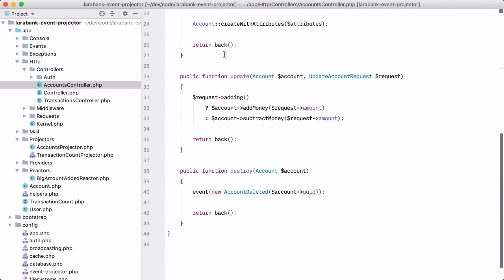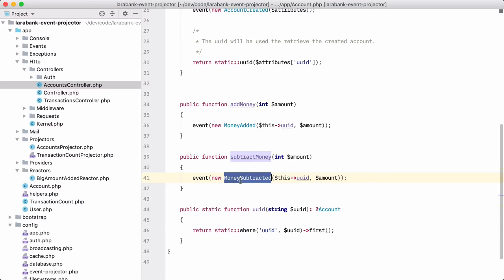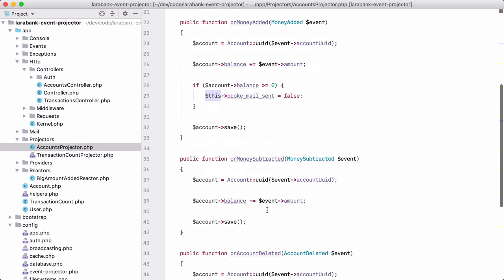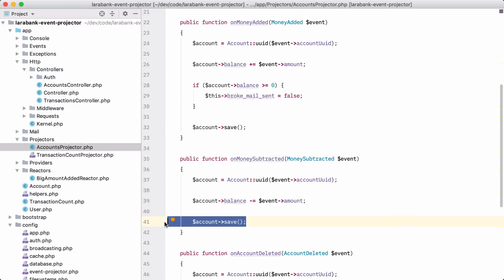Back in the accounts controller, when we update our accounts — for example, to add money — we fire off the MoneyAdded event. Similarly, for subtracting money, we send out the MoneySubtracted event. Our AccountsProjector listens for on_money_added and on_money_subtracted — for money subtracted, it decreases the balance and saves the account. That's how projectors work.